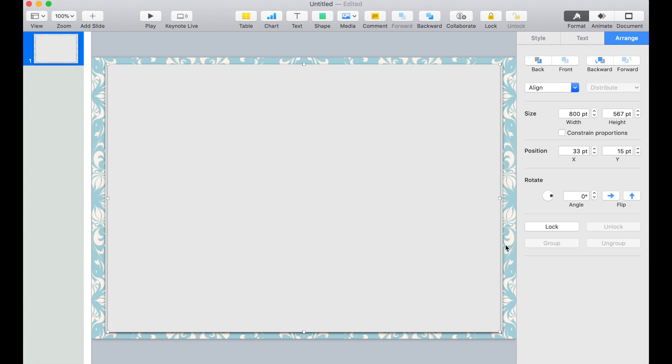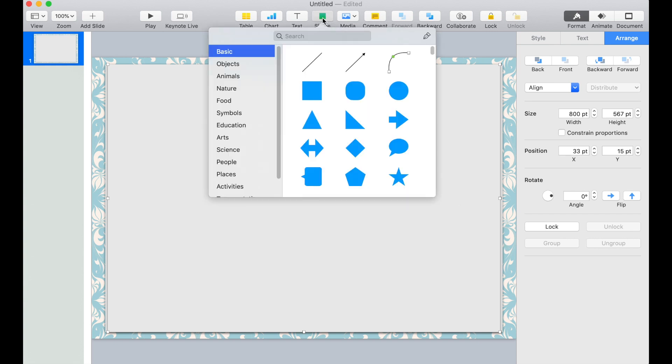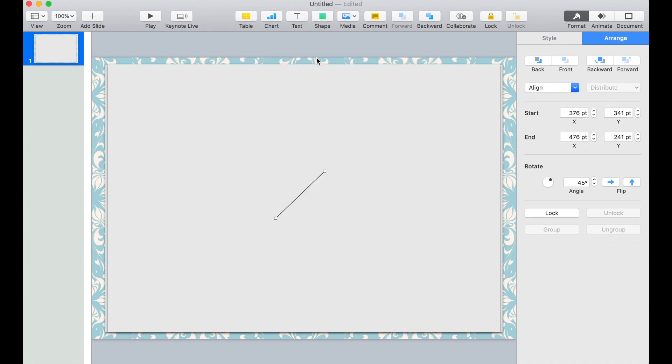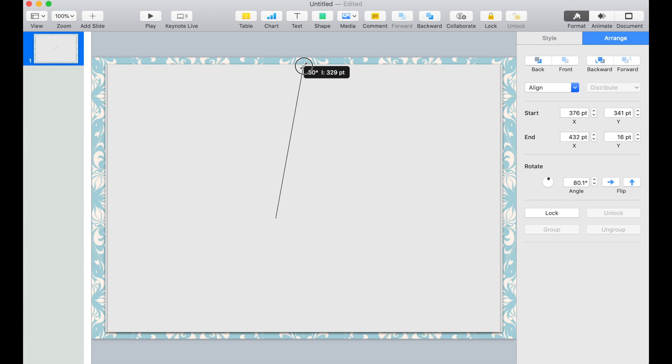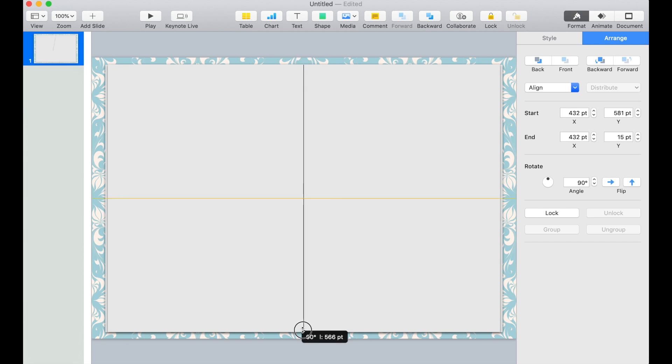Now let's add a line in the middle so it looks like a proper notebook. Click Shape and add a line. Put it vertically on the notebook and center it on the page.